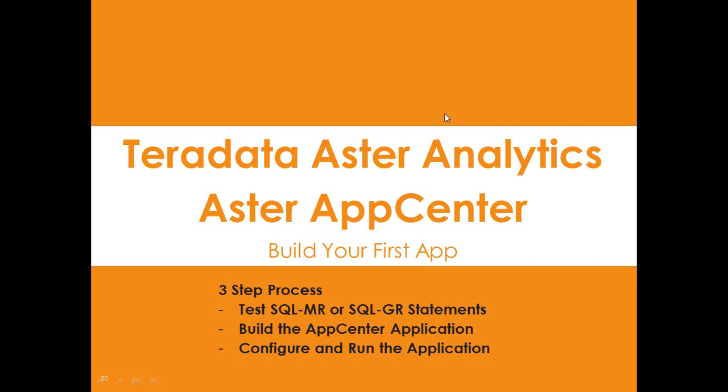Hi, my name is John Thuman. I'm the Aster Big Data Evangelist working for Teradata.